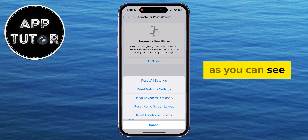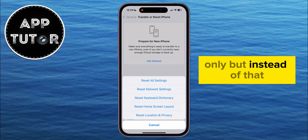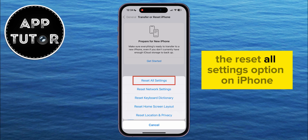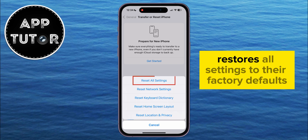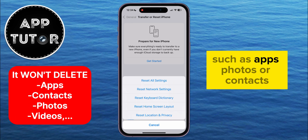As you can see, we don't have any option to reset the Control Center only, but instead of that, we will have to select Reset All Settings. The Reset All Settings option on iPhone restores all settings to their factory defaults without deleting your data, such as apps, photos, or contacts.